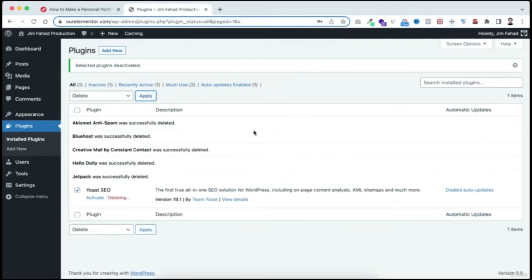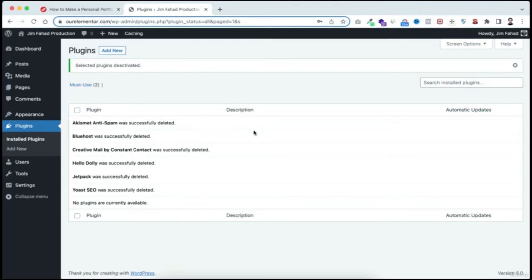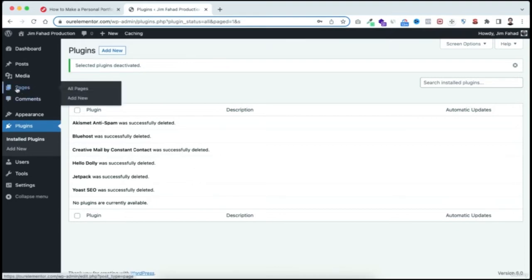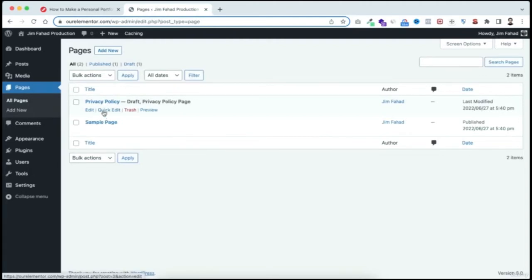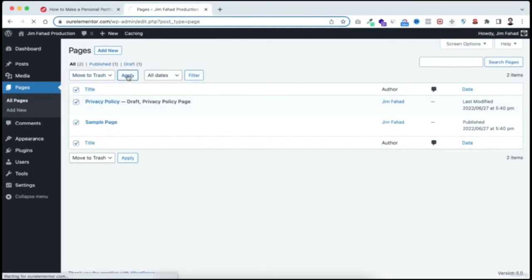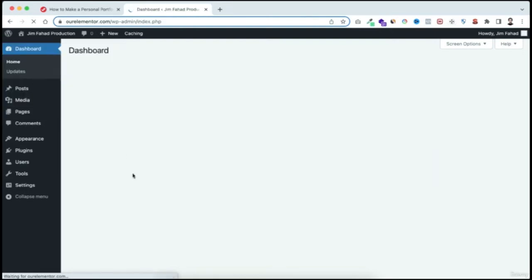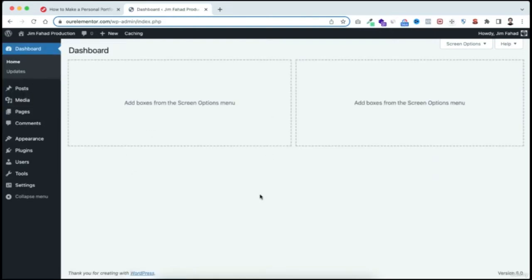A WordPress plugin is an extra add-on or app that extends the functionality of your website. We'll be using some plugins, but not those default ones. Next, let's clean up pages — select all dummy pages, bulk-action 'Move to Trash,' and apply. Now the WordPress dashboard looks much cleaner.